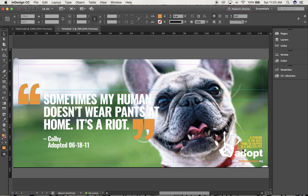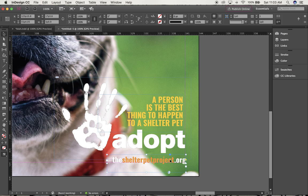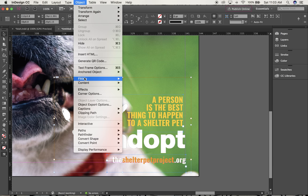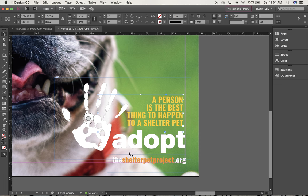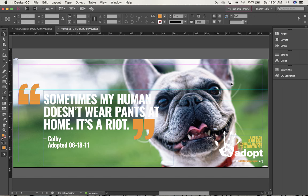I want to group these things so I don't accidentally move one and have to reposition the others. Click once with the black arrow on the slogan, hold Shift, click on the adopt logo, keep holding Shift and click on the web address. When I have all three pieces, go up to Object > Group — Command+G. Now it's one object. Command+0 to return home.